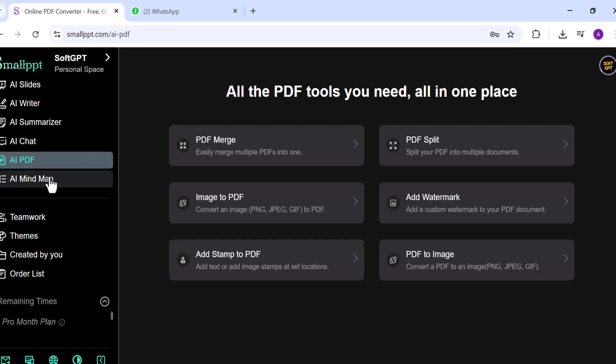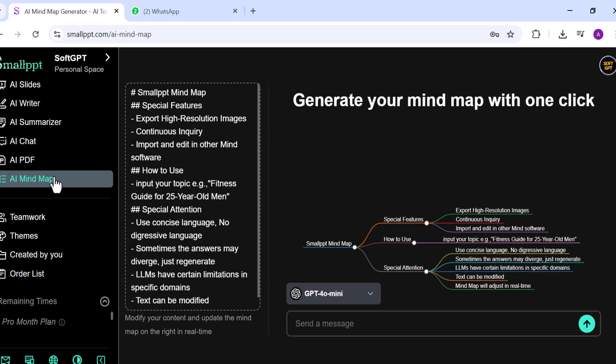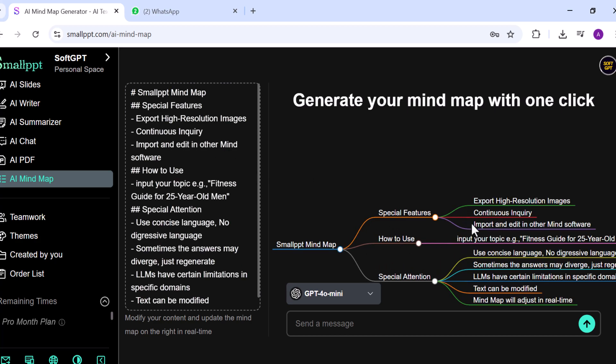The AI Mind Map tool lets you turn text into structured mind maps, making it easier to visualize ideas, plan projects, or study efficiently.